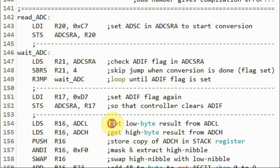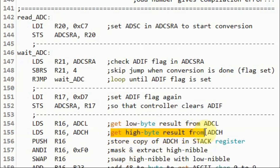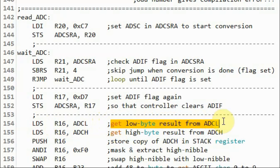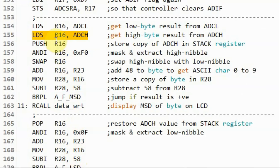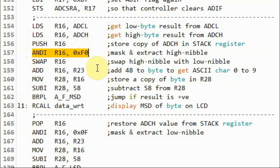Within subroutine read ADC, we get the low byte result from ADCL and copy it into R16. Note that we are discarding this low byte — that is fine because our focus is on the high byte. Keep in mind you must read the low byte first and then the high byte, because that is how the ADC works. Otherwise, reading the high byte directly without reading the low byte first will give incorrect values. We then store a copy of the 8-bit digitized value onto the stack, then mask the least significant nibble to keep the most significant nibble.